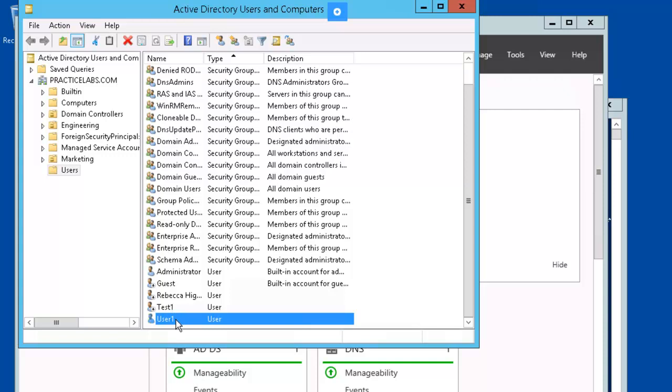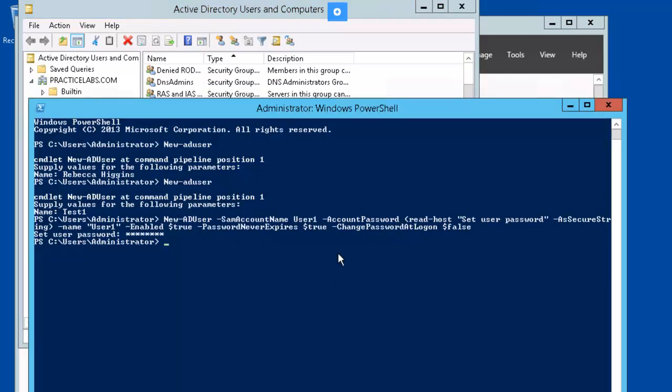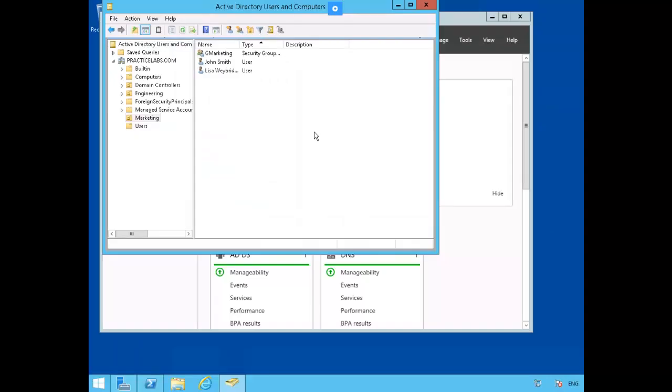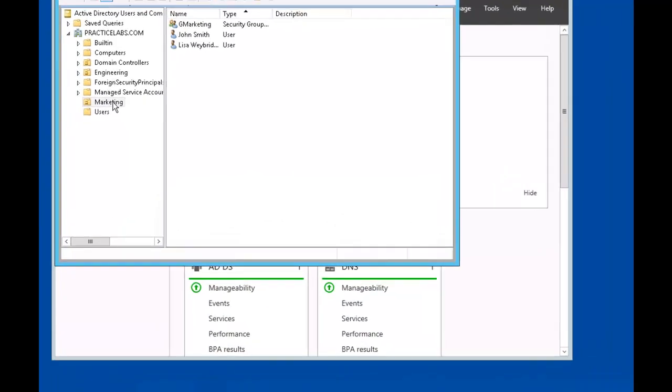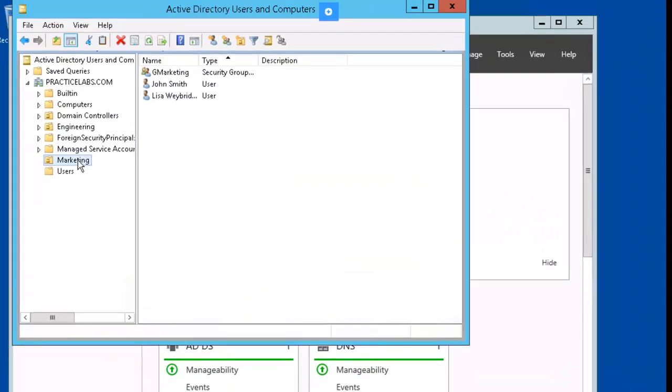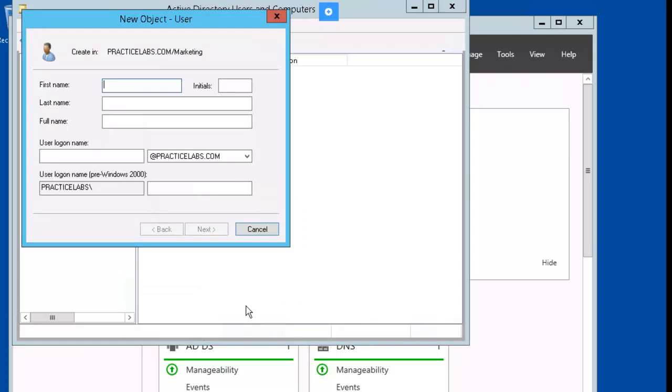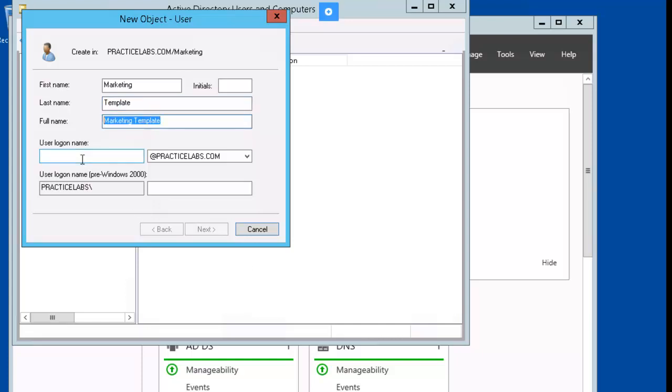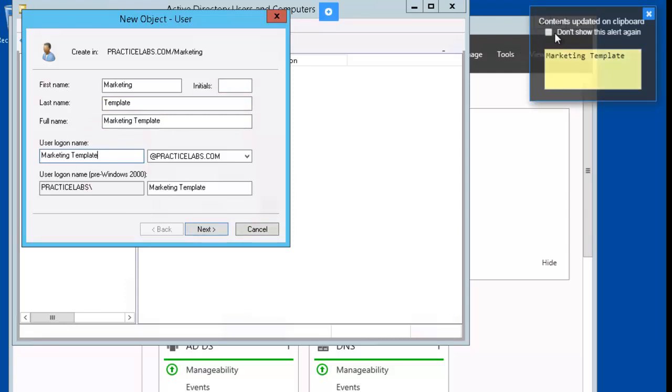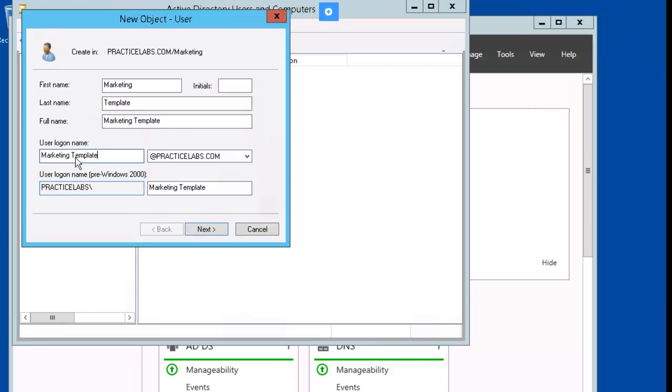Next, we're going to create a user template. We're still in AD UC. We're going to select marketing, right mouse click on it, new user. We're putting something generic, marketing template. That's what we're going to call it. And that's going to be the user name as well.